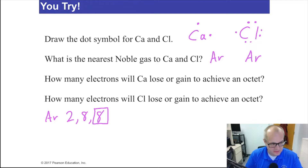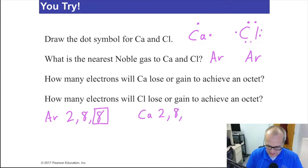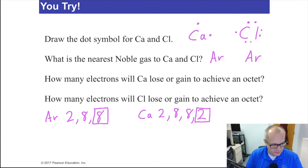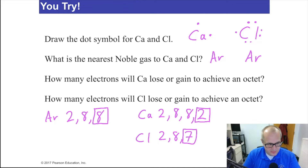All atoms want to have the same electrons as their noble gas. Calcium, however, is 2, 8, 8, 2 — it has two valence electrons, and that's not an octet. Chlorine is 2, 8, 7 — that's also not an octet. So it seems like we have some work to do.